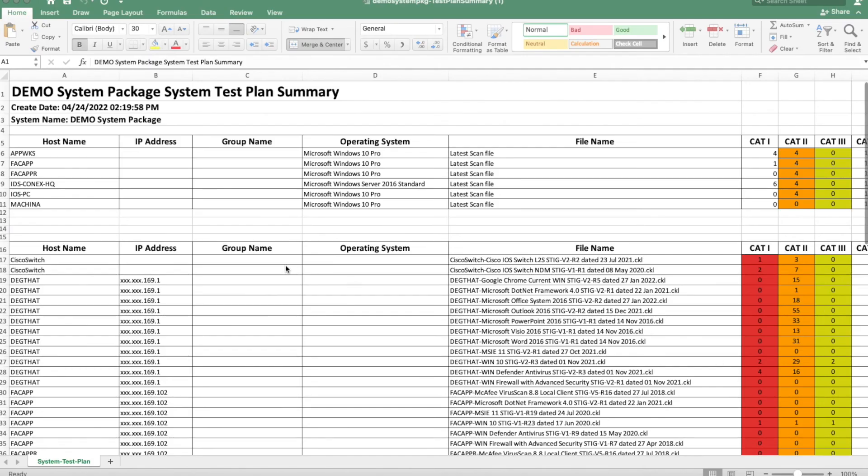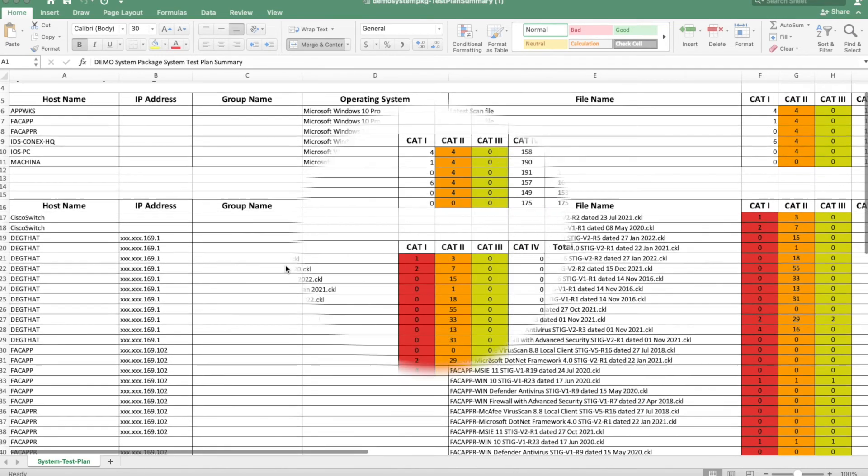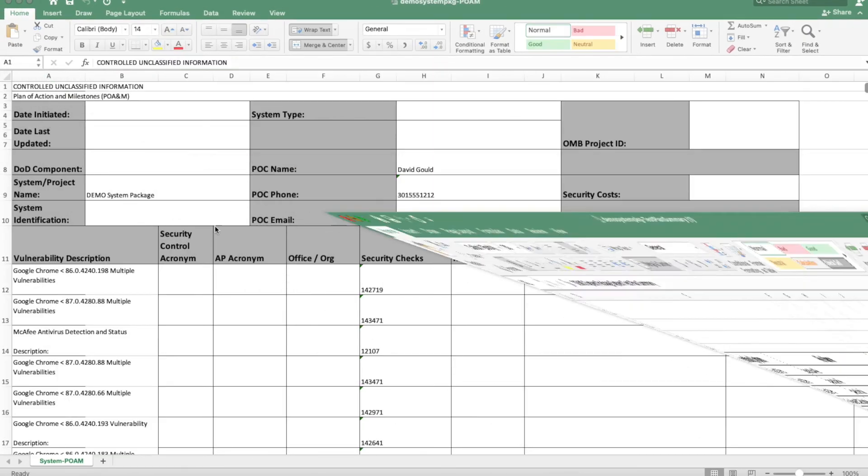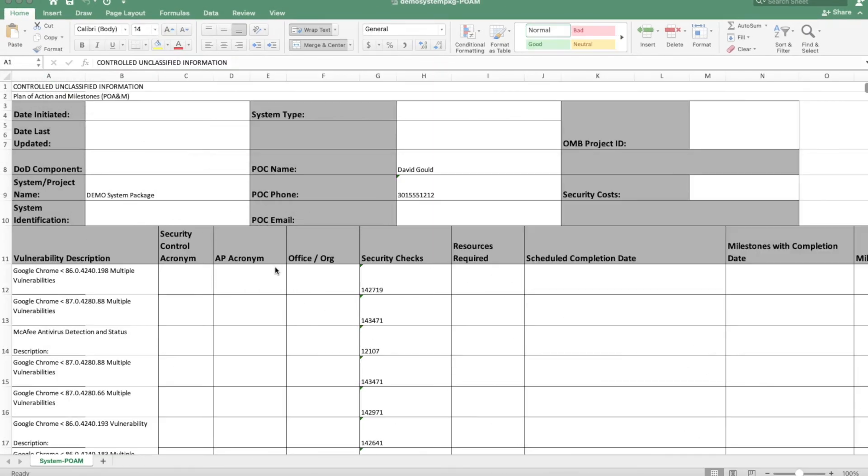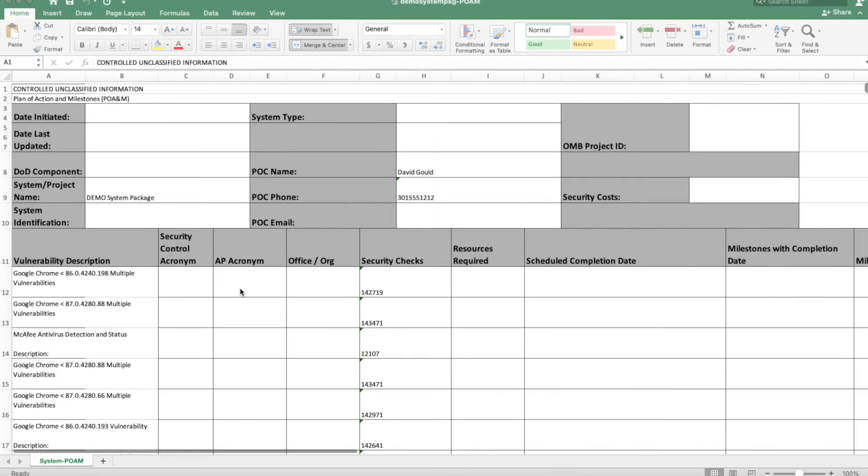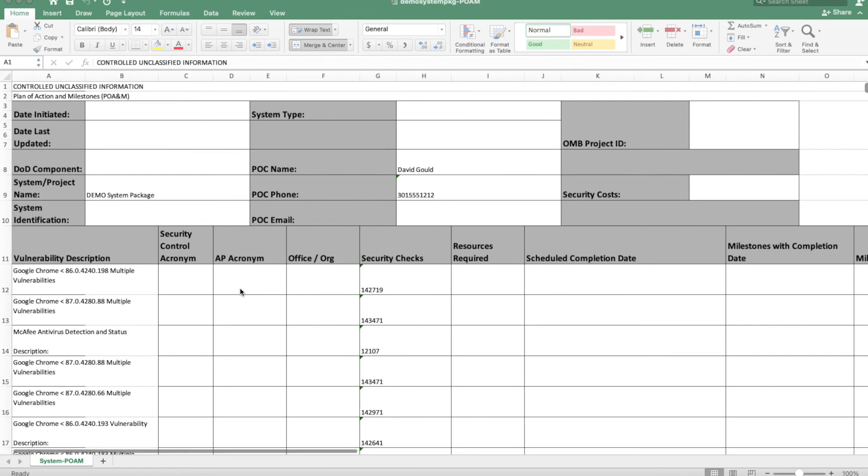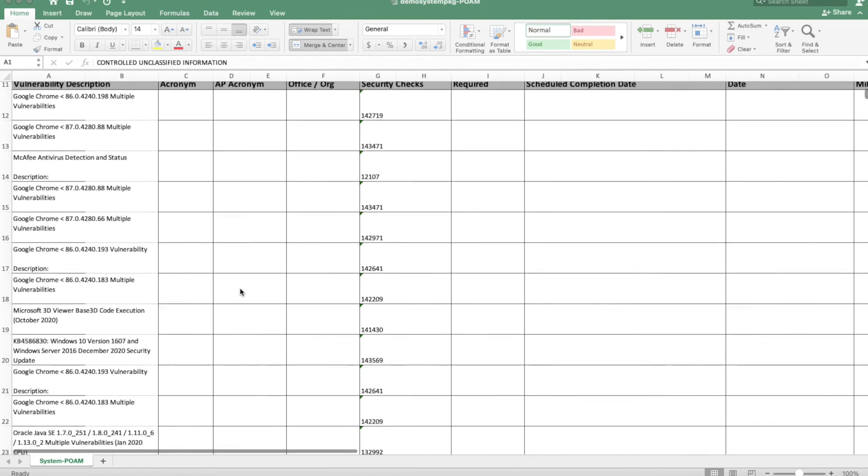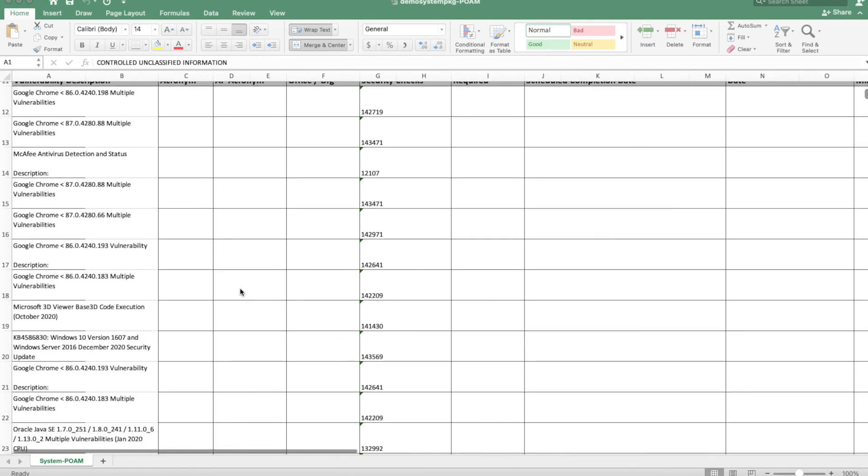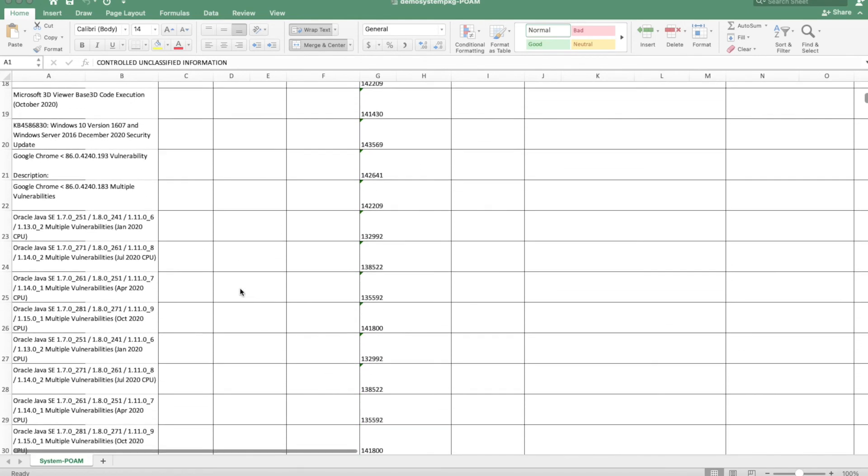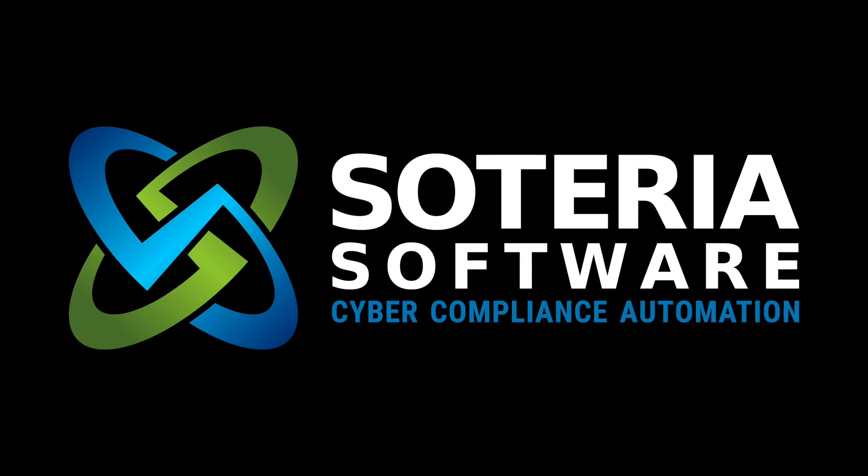As we say here at Cetera Software, do the work, automate the paperwork. So we automatically generate, and you can export, the documentation you need to prove your compliance and to show your compliance to an outside auditor.